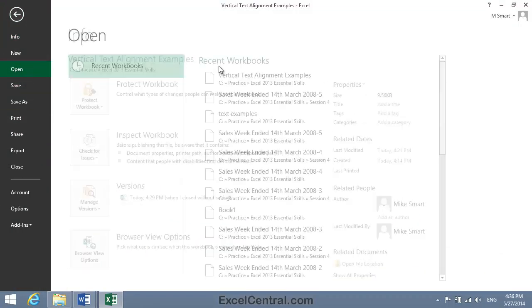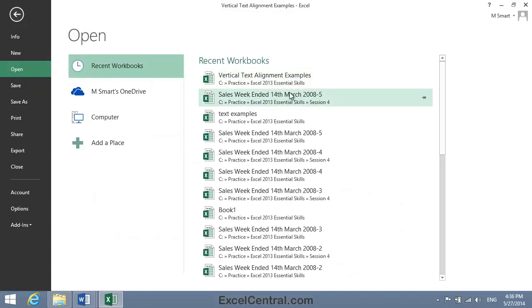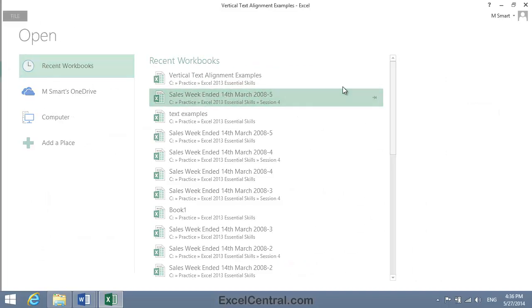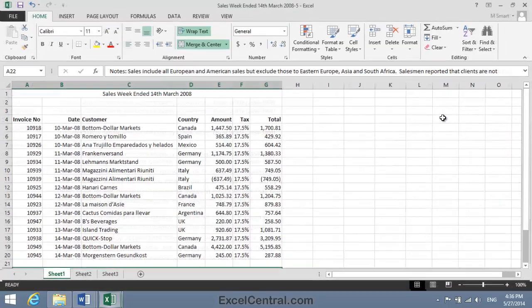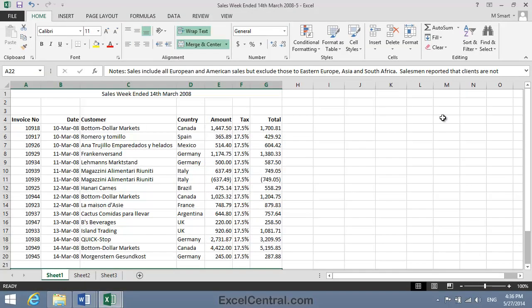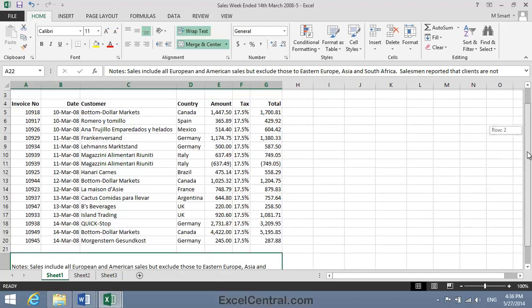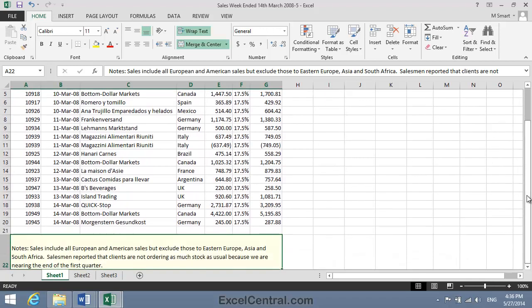For this lesson, you need to open the sample file Sales Week Ended 14th March 2008-5. And I'm going to begin by looking at the Vertical Alignment of cell A22. You can see that at the moment, the text has the default vertical alignment of bottom, so it's floated to the bottom of the cell.